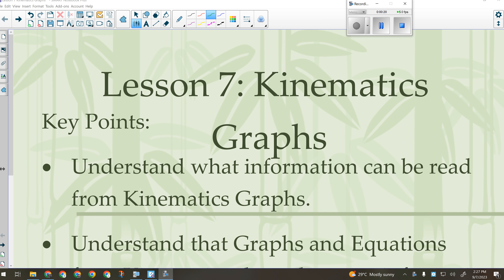What we're going to go over today is hopefully review from Science 10. You went over position versus time graphs in Science 10, then you did calculations, interpretation, inference, and all that kind of stuff with those graphs. So hopefully this all seems familiar. We really don't do much new with position-time graphs in Physics 20.